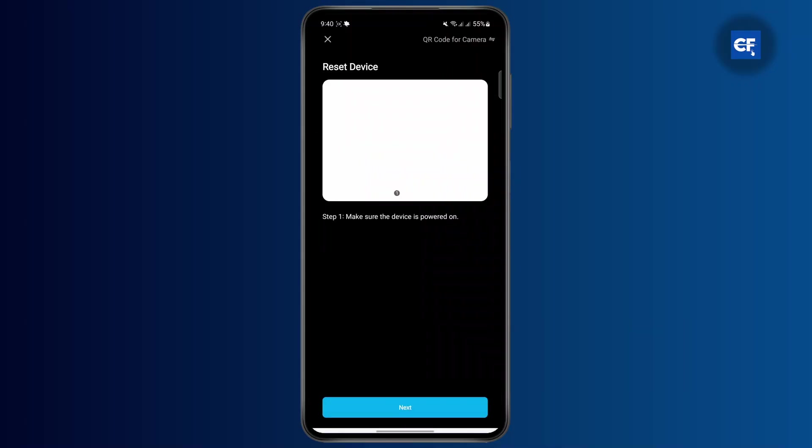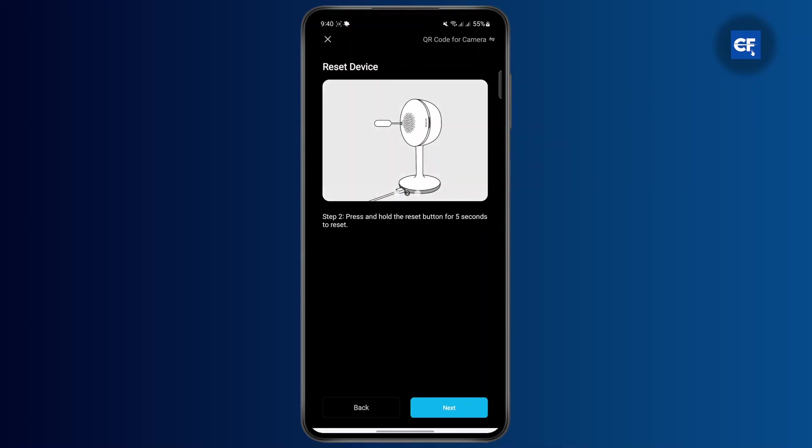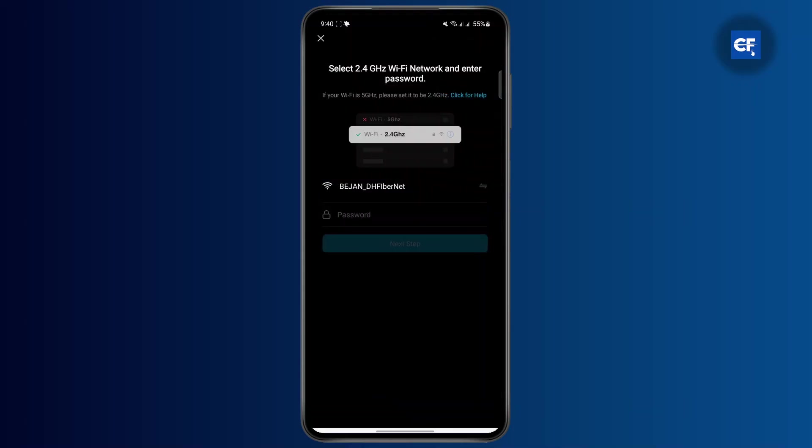Make sure that your device is powered on and then tap next. Press and hold the reset button for five seconds to reset it. The indicator will flash rapidly when the camera is ready to be connected.